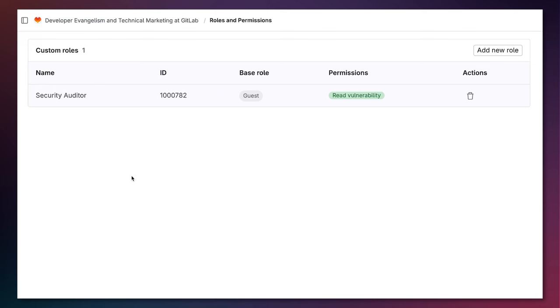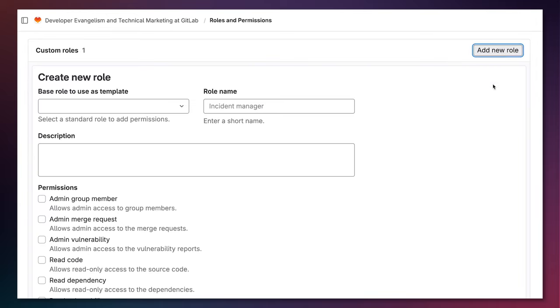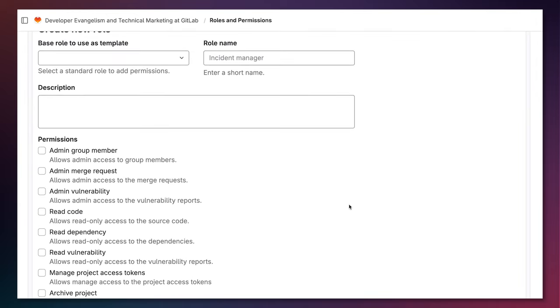In this series, there will be an episode on each of these features, its benefits, and how you can implement them. Episode 2 will be on custom roles and granular permissions, showing you how to create a new custom role and provide a limited set of permissions.